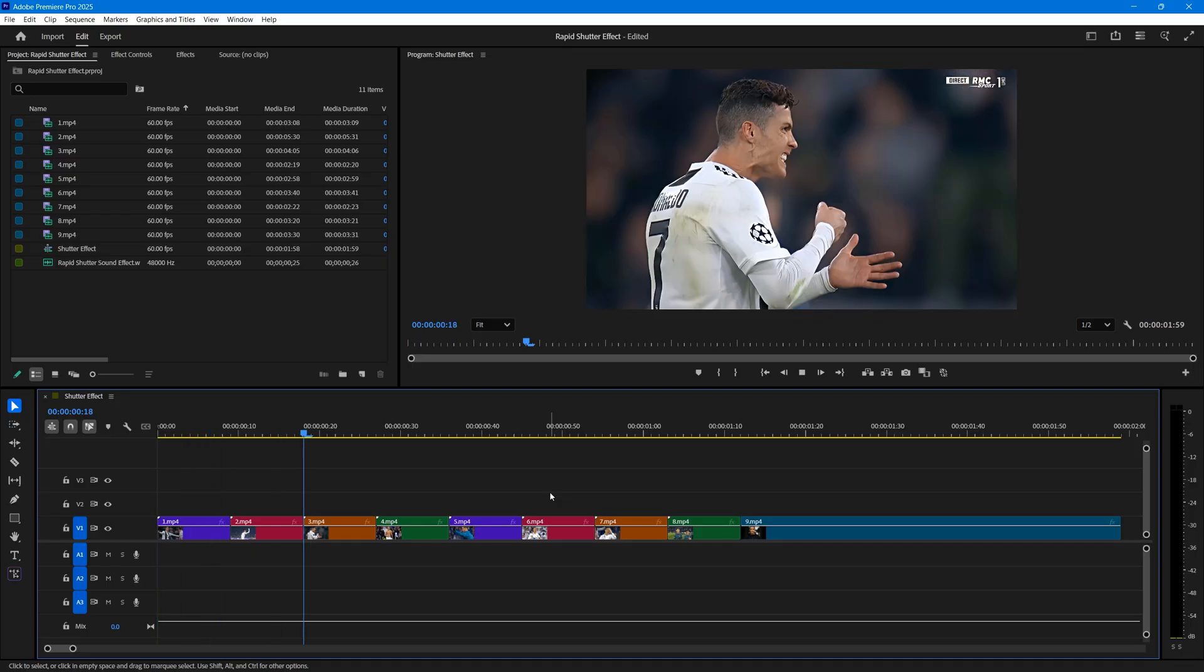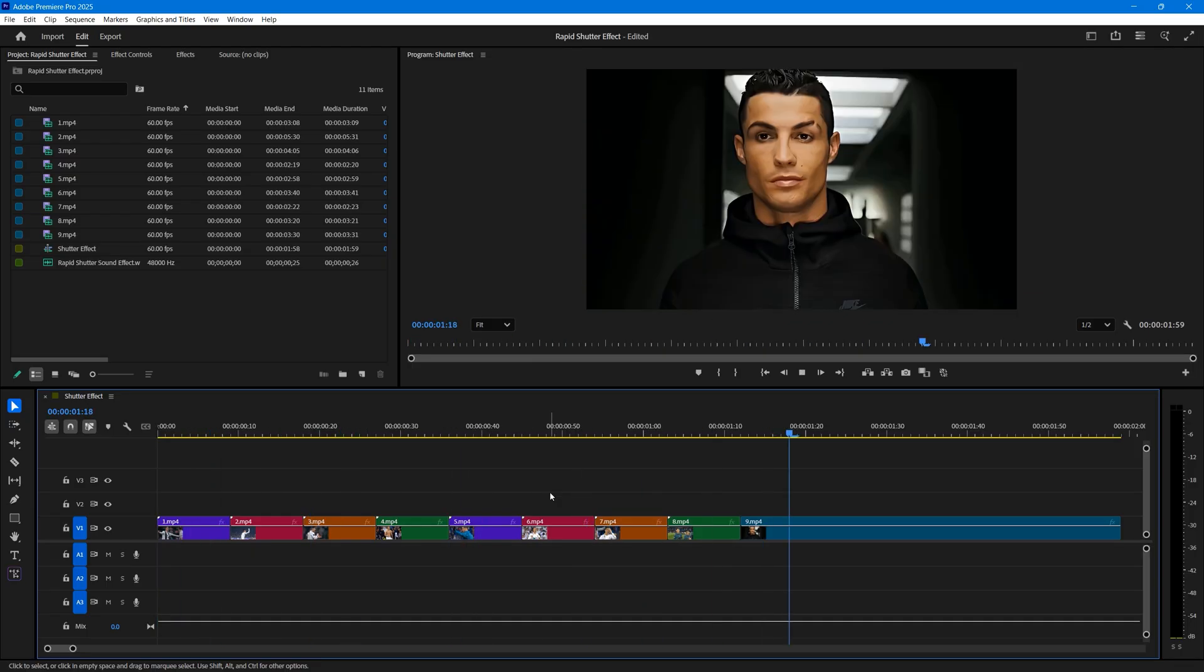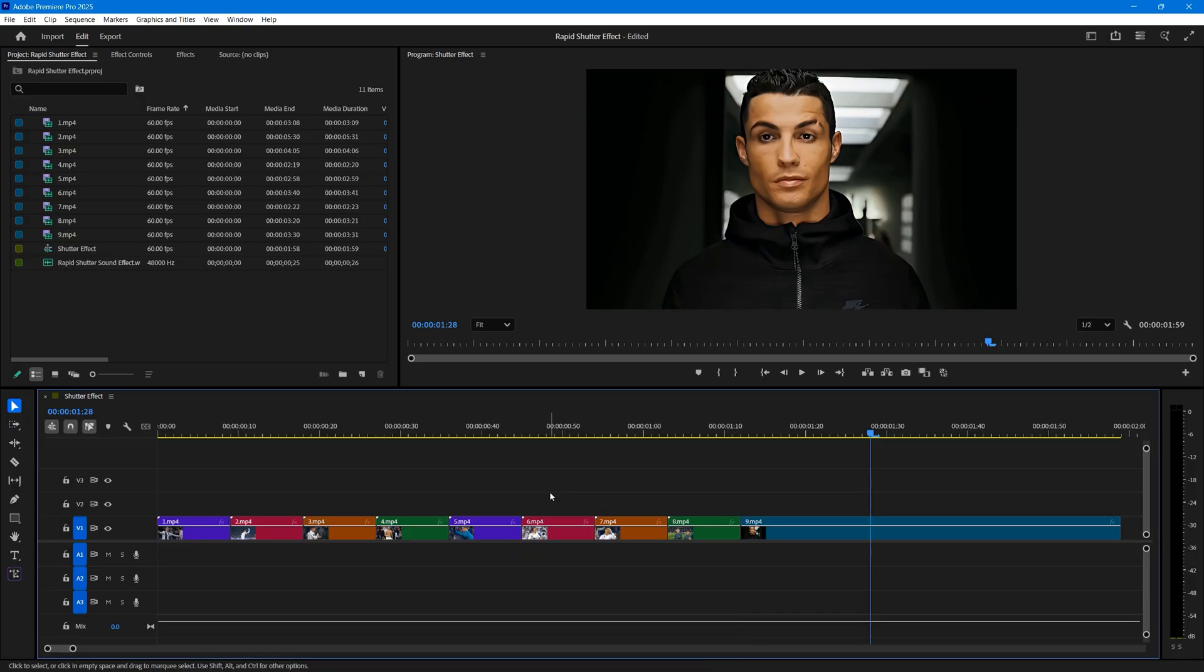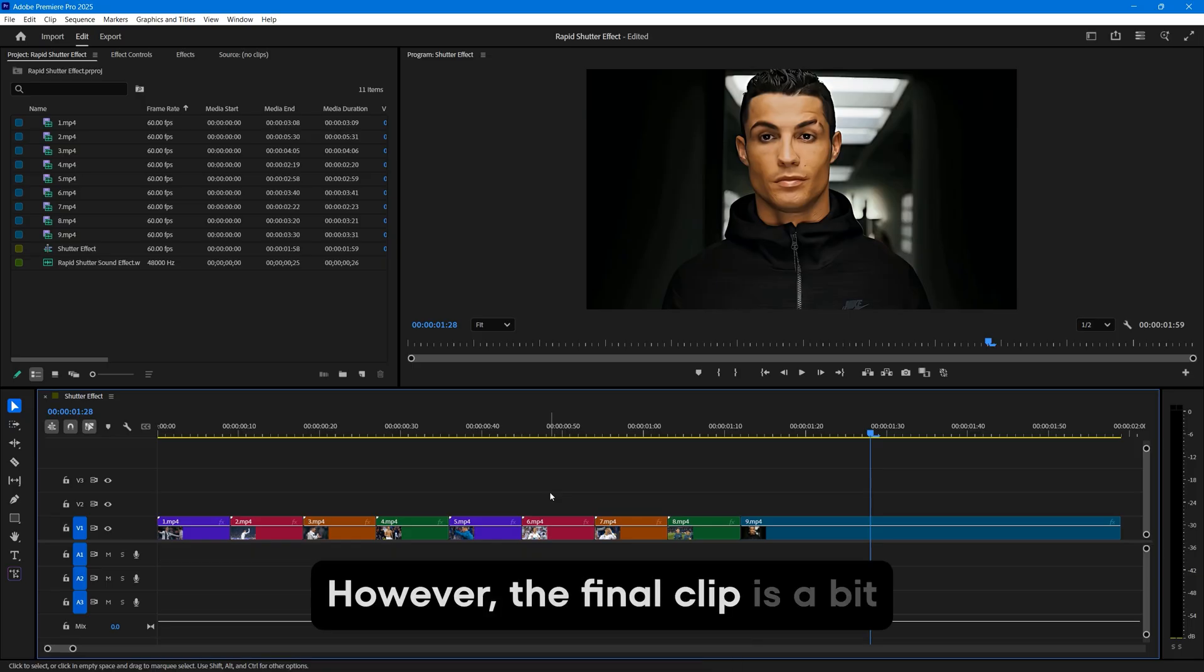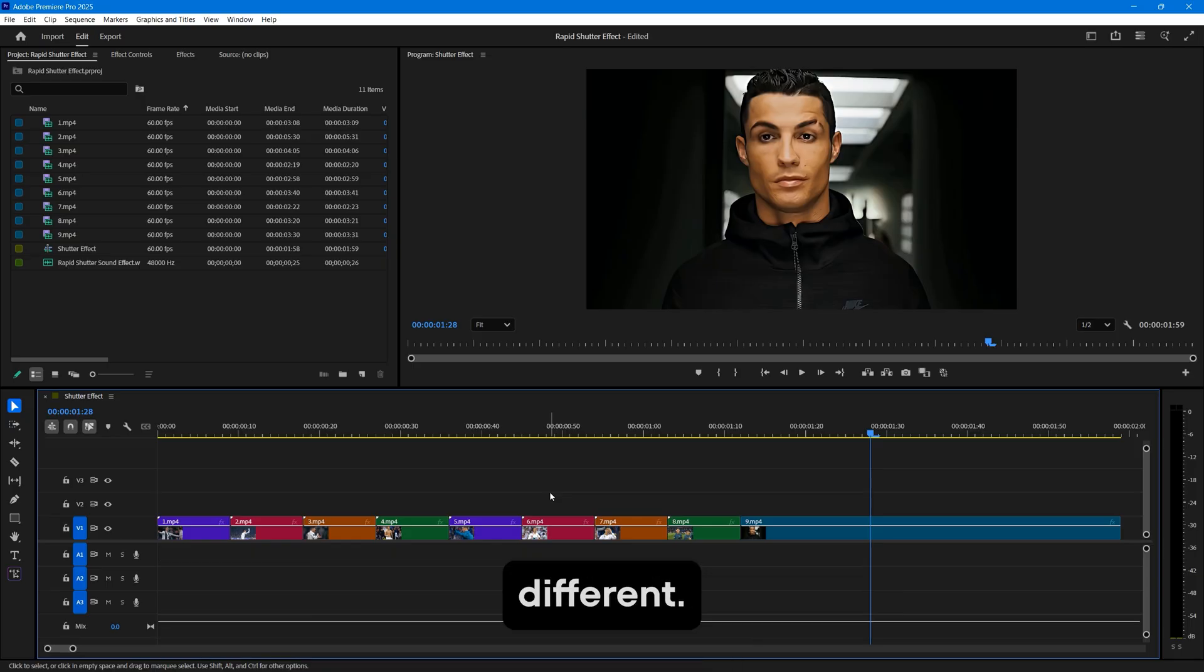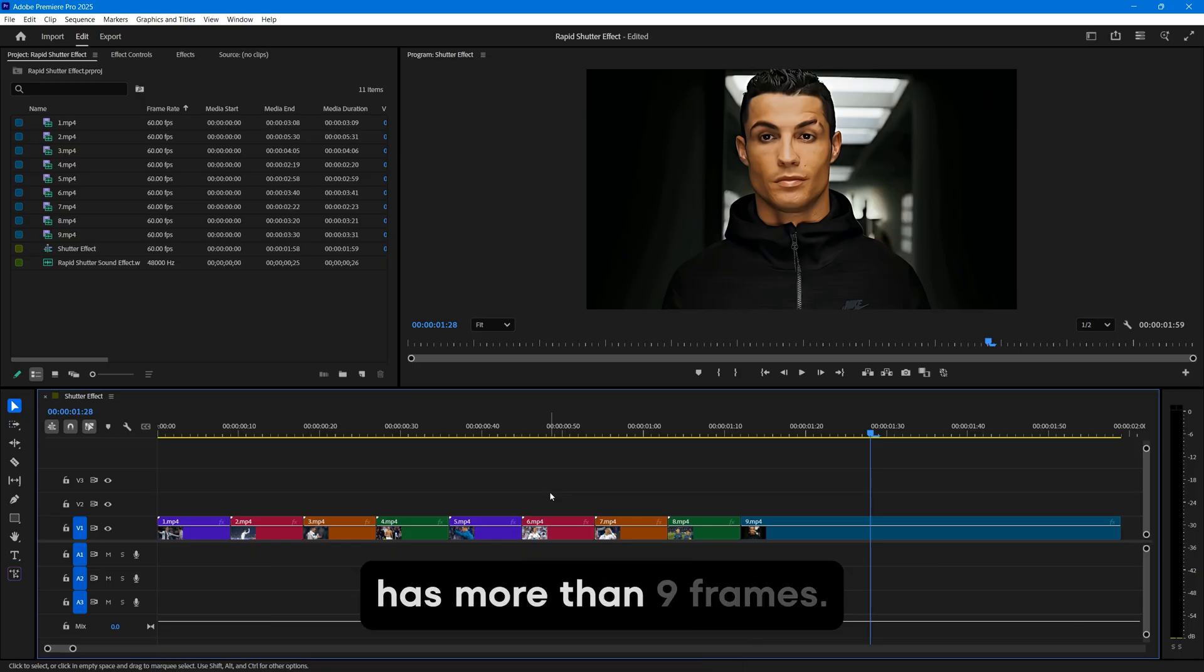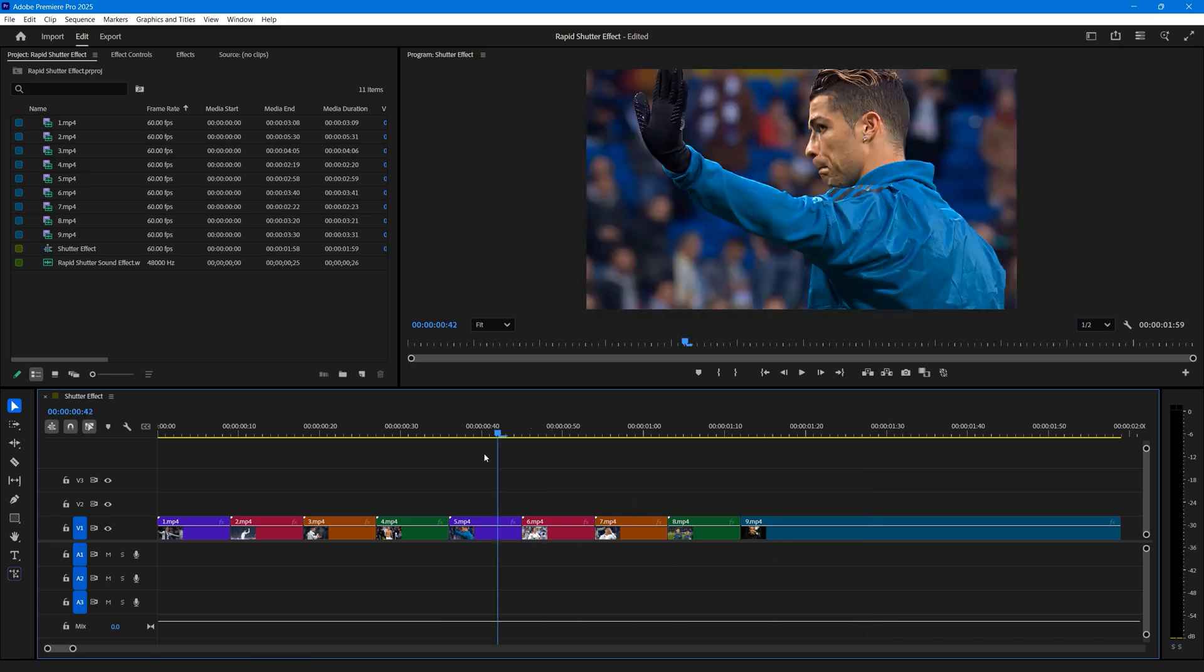You can see on the timeline that I have a few video clips. Each of these clips is exactly 9 frames long, keeping the length consistent throughout. However, the final clip is a bit different. It's longer than the standard and has more than 9 frames.